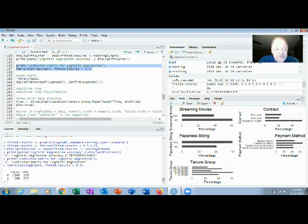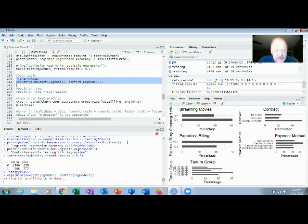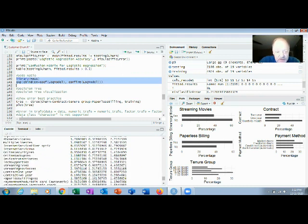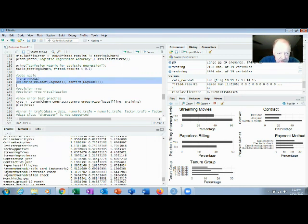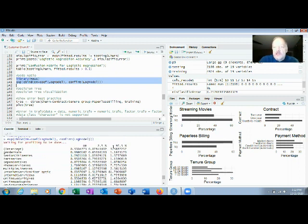Another validation tool is the odds ratio. Running it takes about 5–10 seconds and shows the odds that each factor leads to churn. Tenure group 0–12 months has odds of about 5.8%, the 12–24 group 2.2%. Streaming movies and fiber optic internet service also show high odds ratios. This is another way to identify which variables to include in your model.